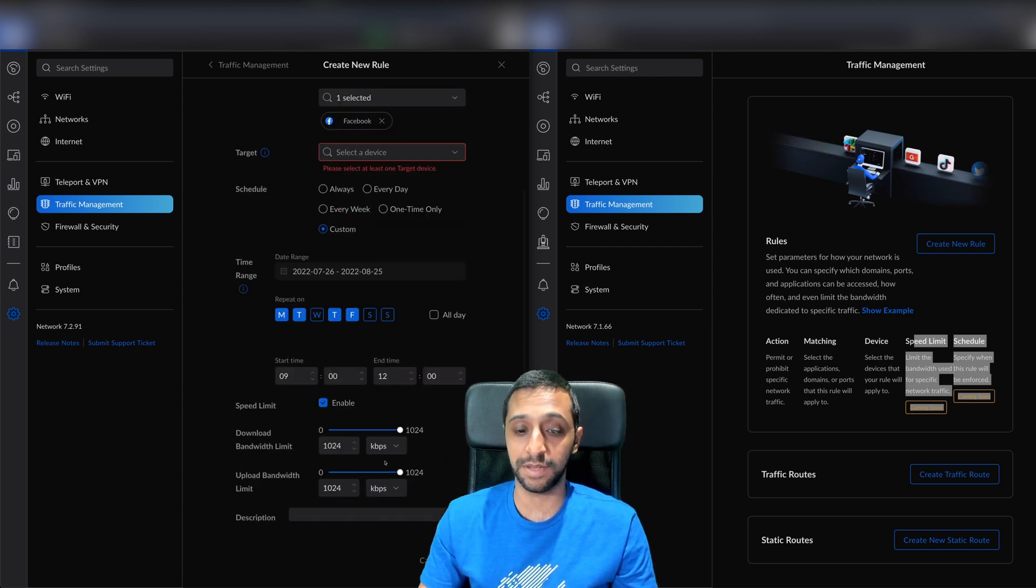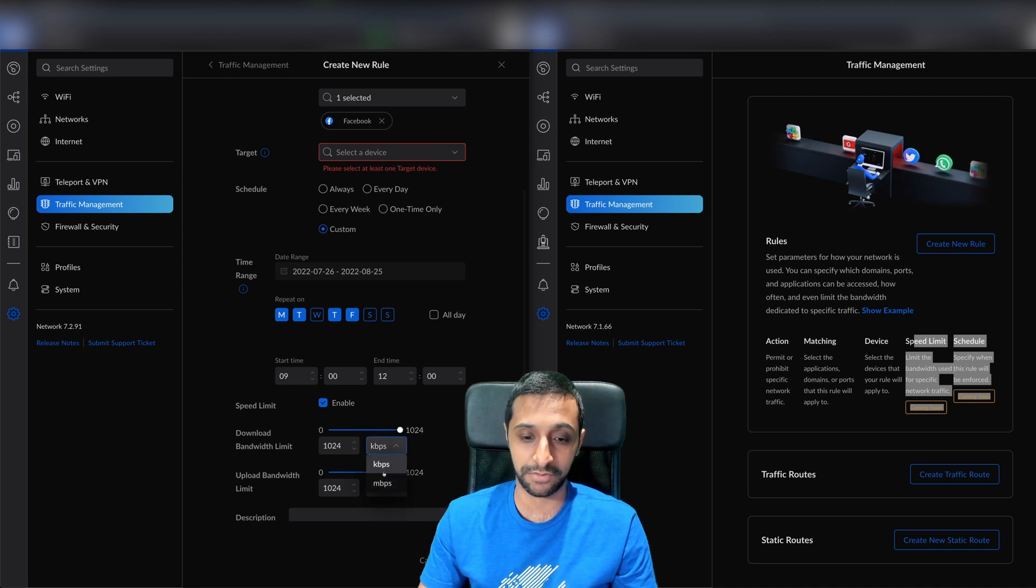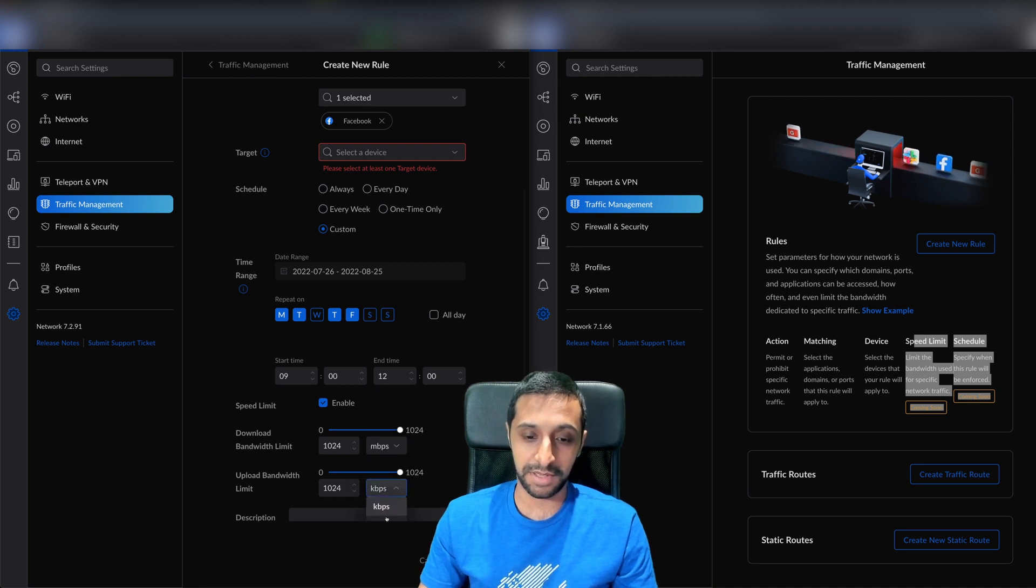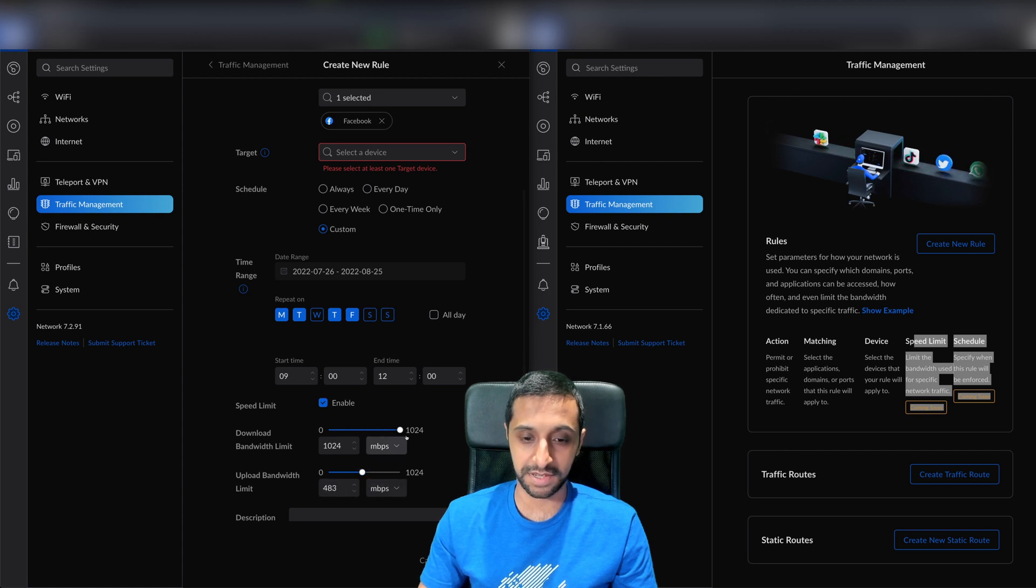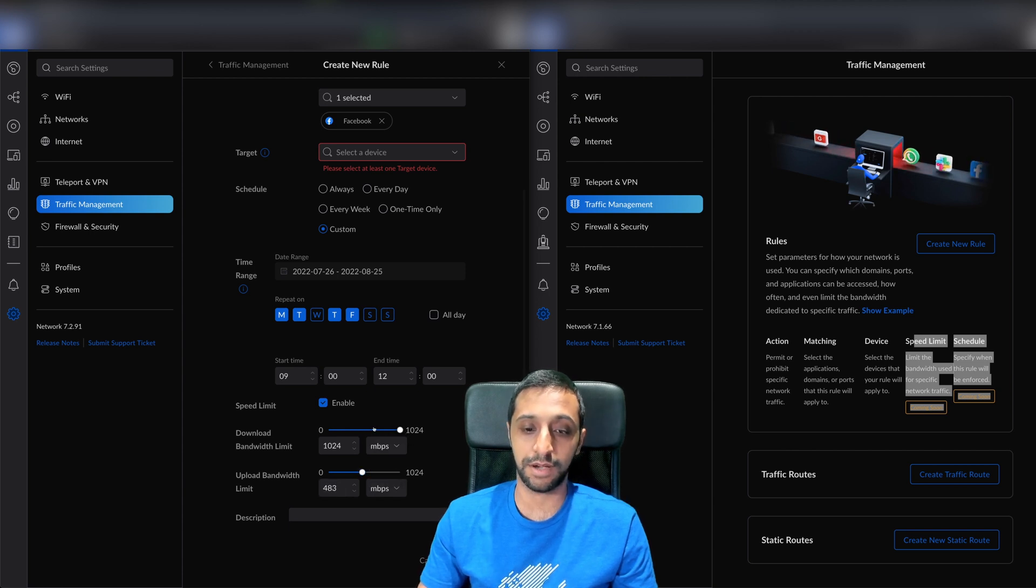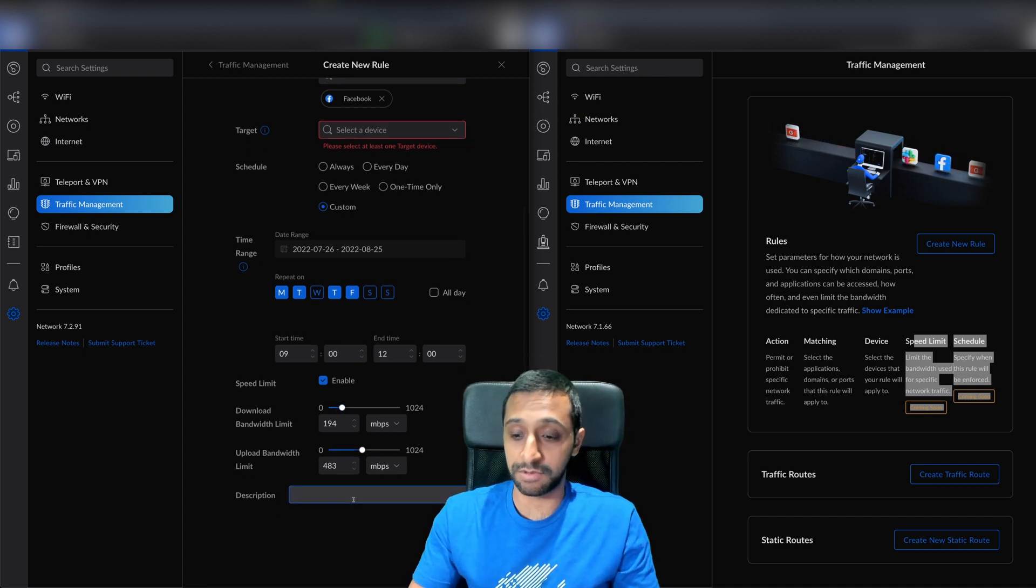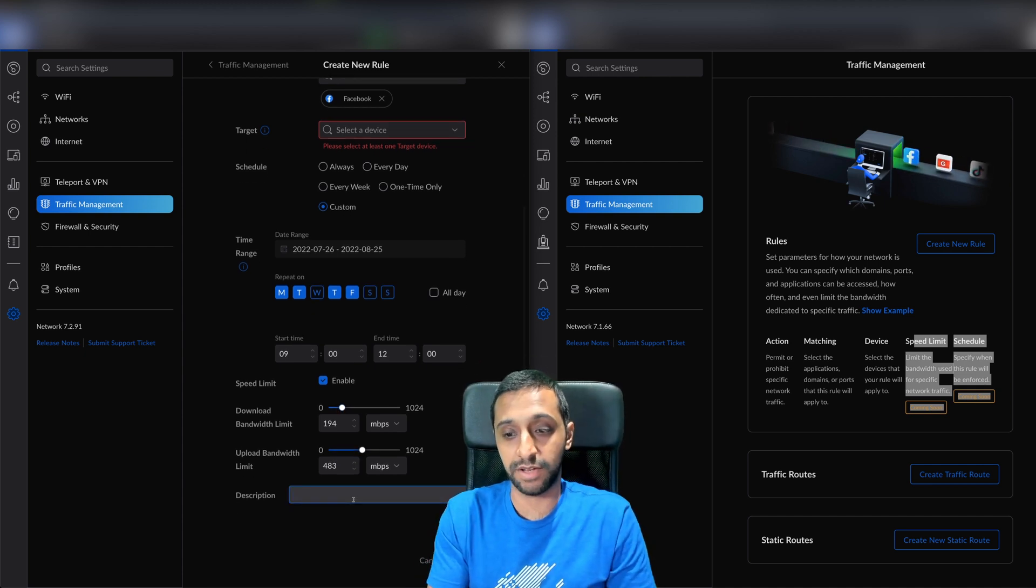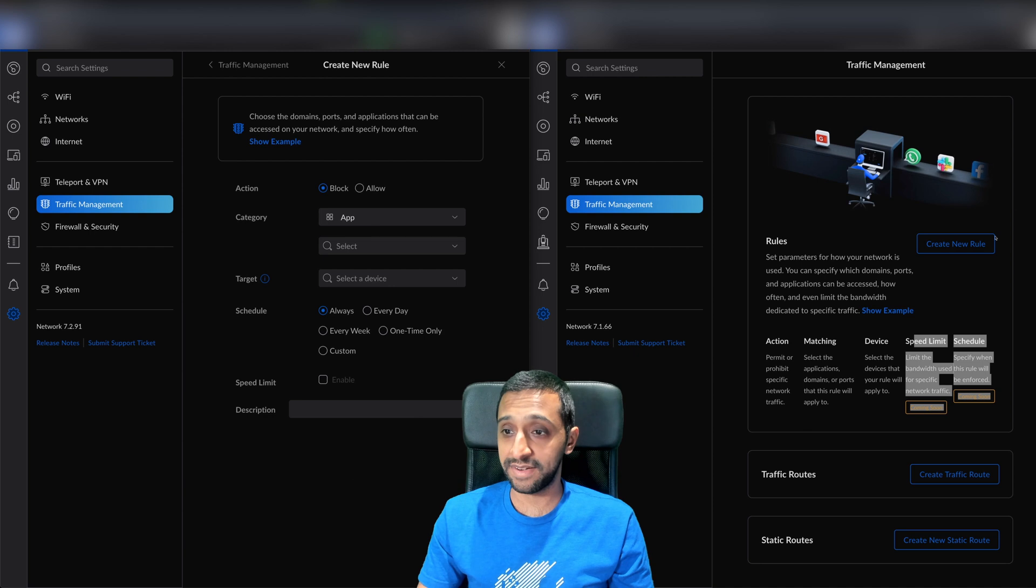Also, if you want to set a speed limit for uploads and downloads - I don't think anybody works in kilobits per second anymore - you can restrict the upload and download speed in Mbps, then give it a description. That's now been added in, which is quite cool.